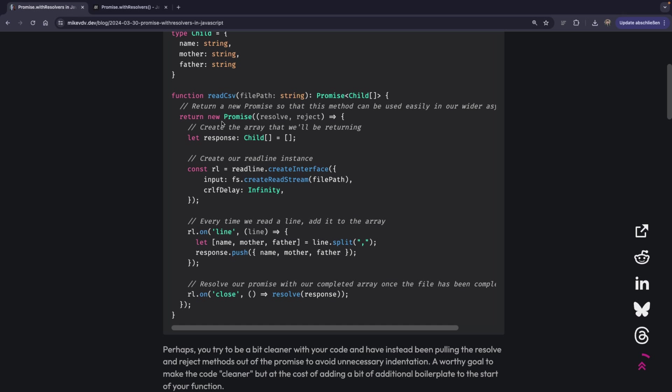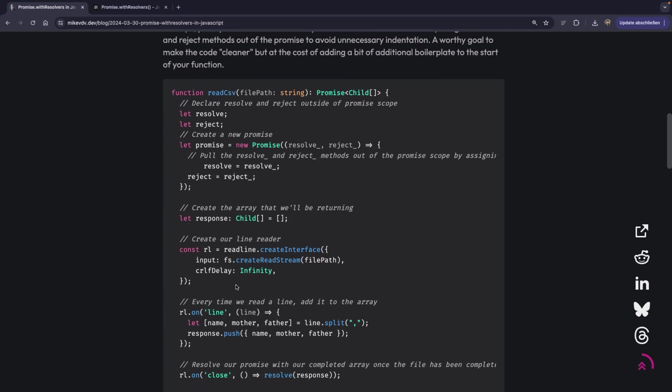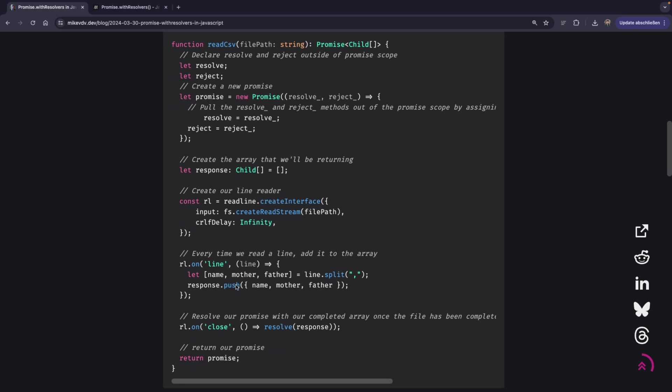This is like a more real world use case when you're trying to read some data from the file. What we would normally have is exactly like this that we saw in my IDE. So returning a promise and doing all these operations inside.